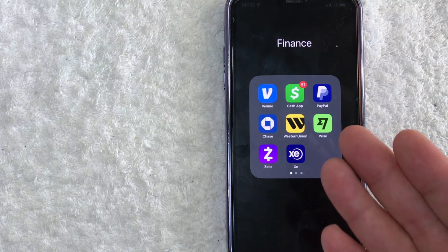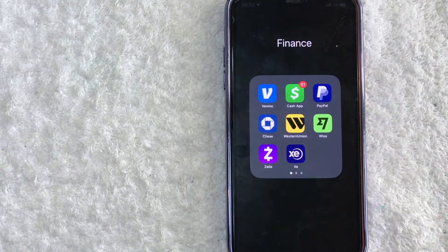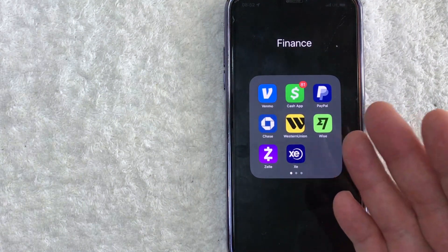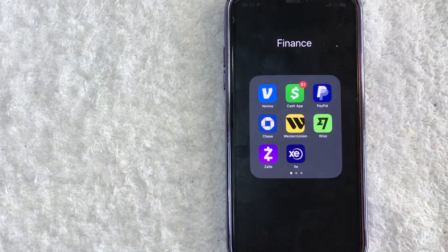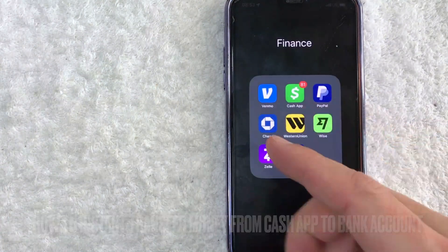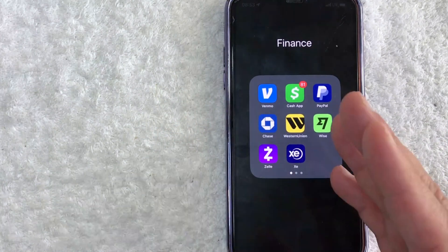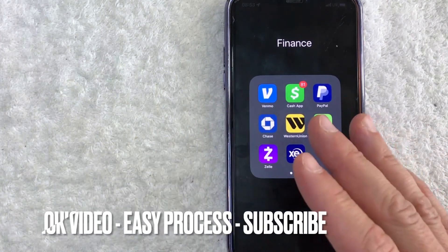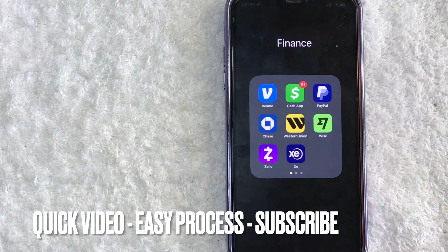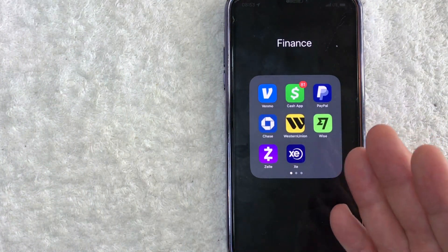Hey, welcome back guys. Today we're talking about Cash App — more specifically, I'm going to quickly answer a question I've been getting a lot recently: how do you instant transfer money from your Cash App into your bank account? This is going to be a really quick video, there are not too many steps involved, so be sure to stick around to the end.